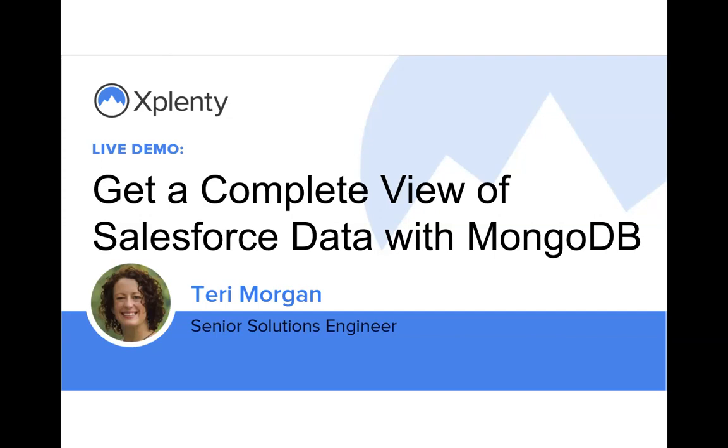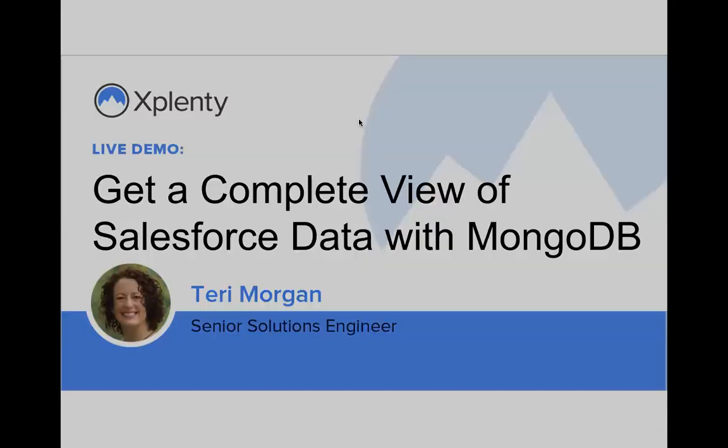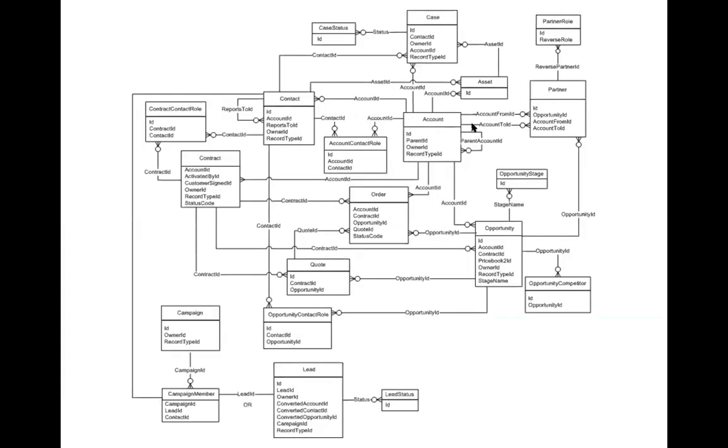During this demonstration, we will take three Salesforce objects from this schema - the account object, the contact object, and the contract object - and transform them into one single Mongo collection and migrate that collection to MongoDB.